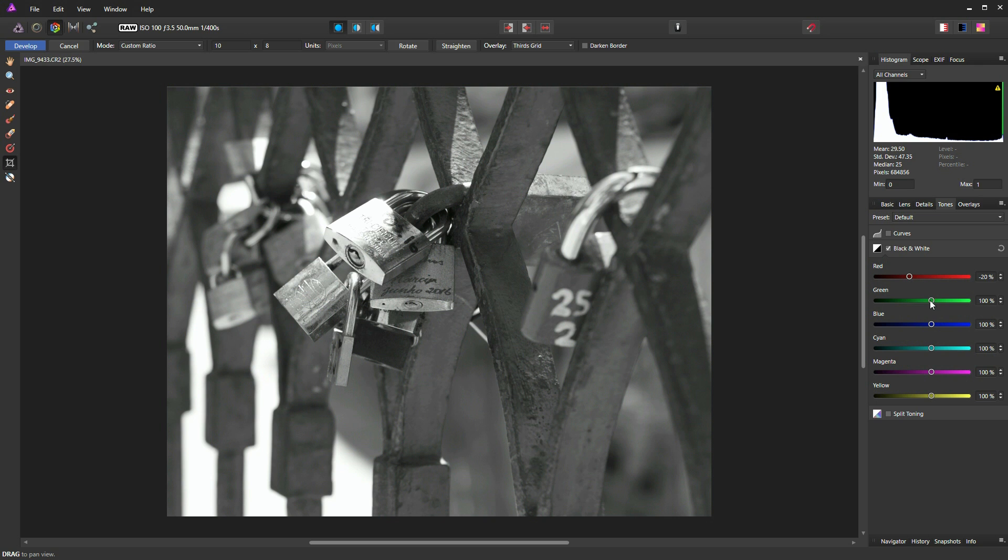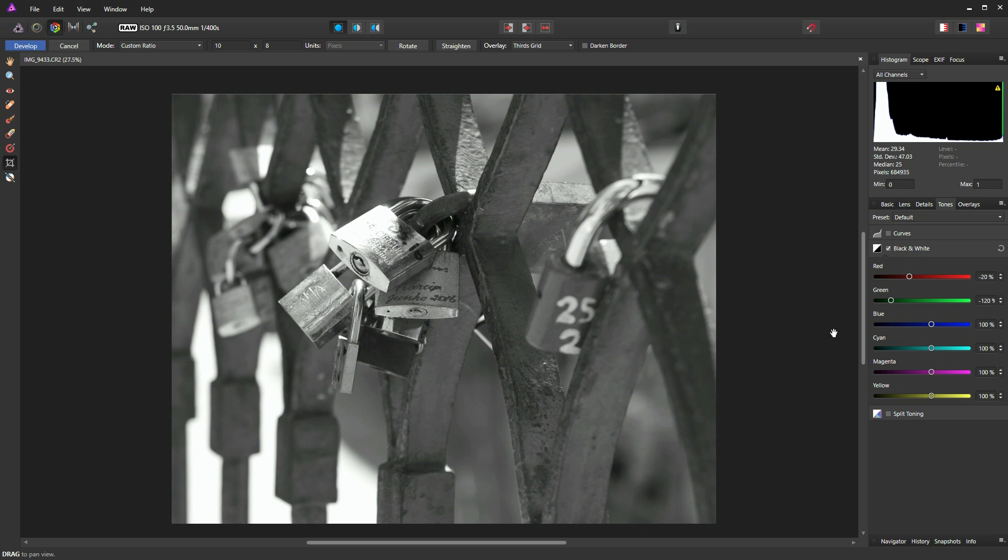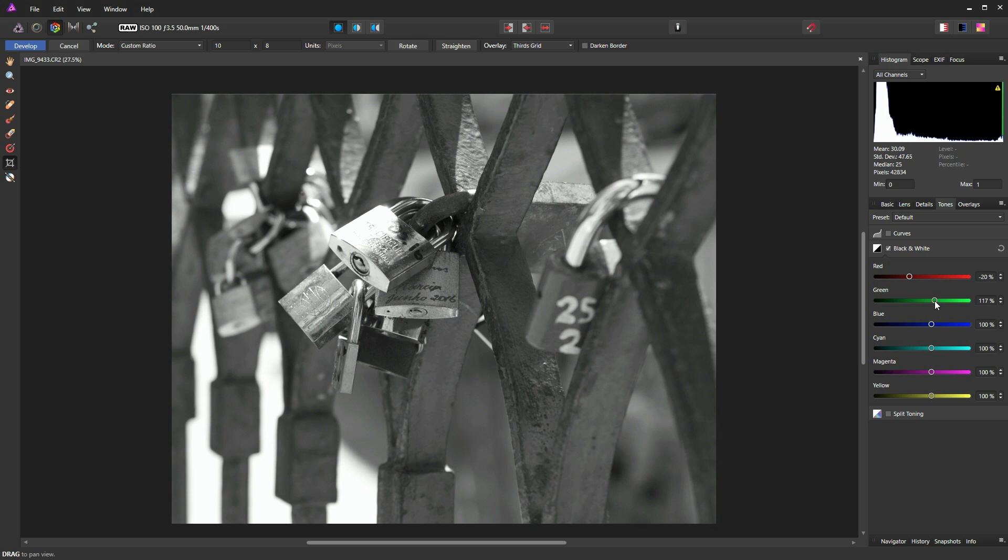And now we can look at our green slider. Now you can see it's not having much of an effect on our photograph. It's affecting this bronzed area up here and it's affecting this lock here. So if you keep your eye on those two areas when I move a slider, you can then make a decision as to which looks more pleasing.